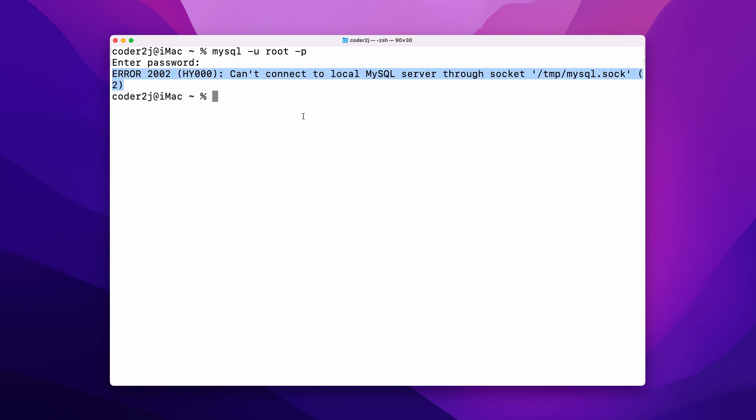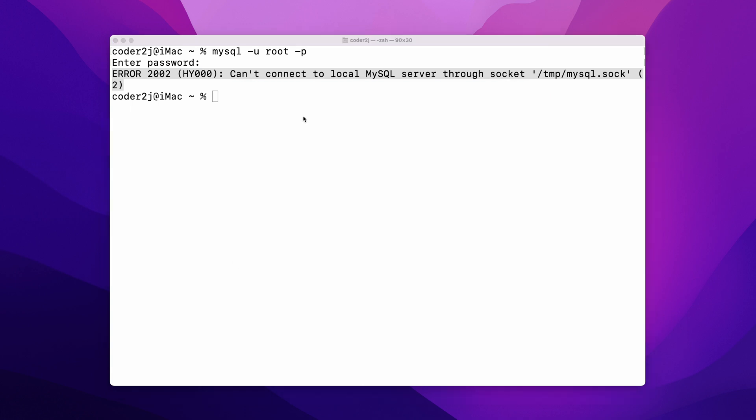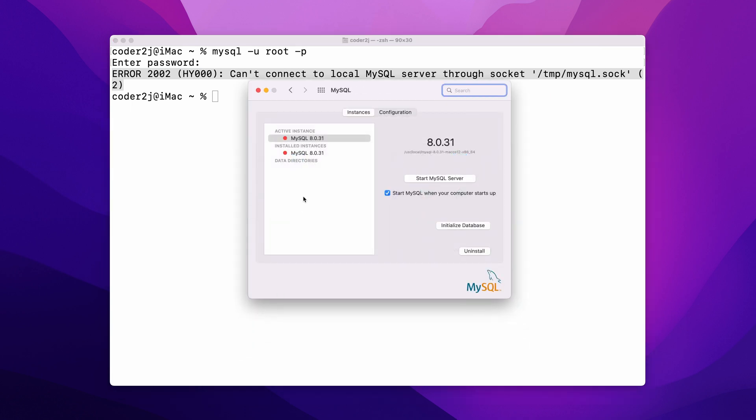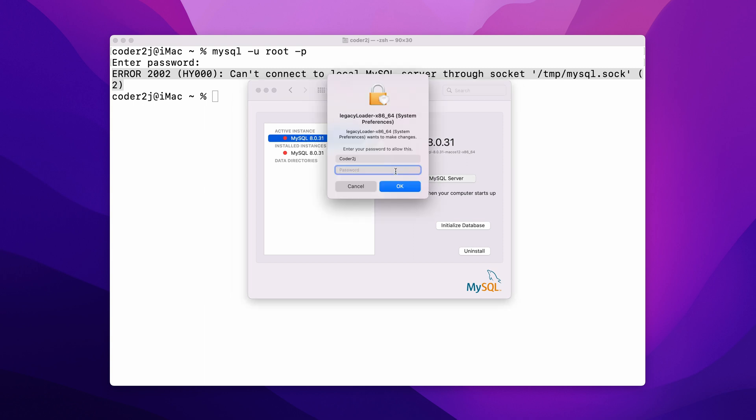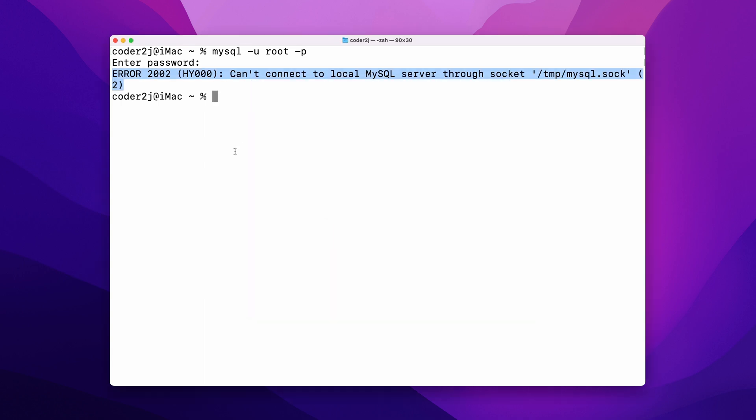On macOS, we need to go to the system preferences and click MySQL. Here we can see the MySQL server is not running. We have to click start MySQL server, give the password, then go back to the terminal to connect again. Now it works.